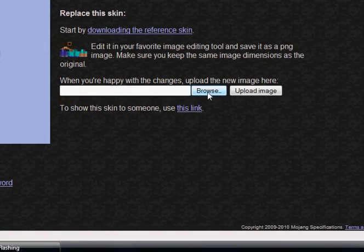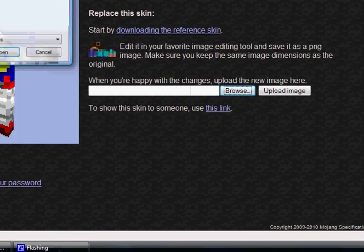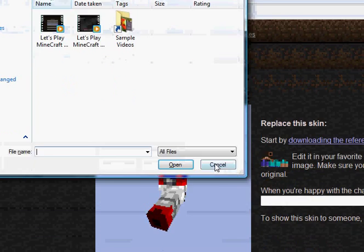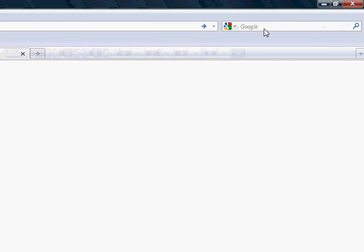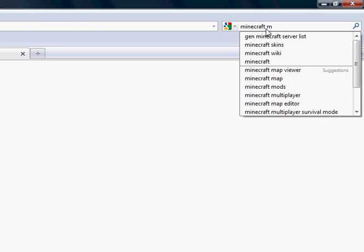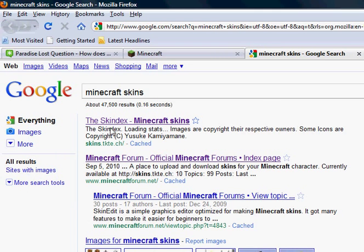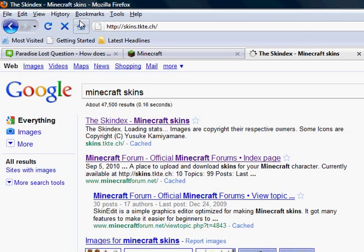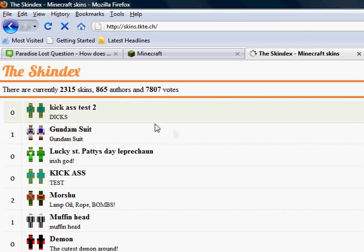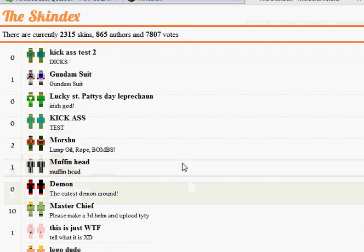You click browse and then find the image. You can make your own or you can download some. Go to Google and search Minecraft skins. The first site will be Skindex — I'll have a link to it in the description where you can download thousands and thousands of skins.